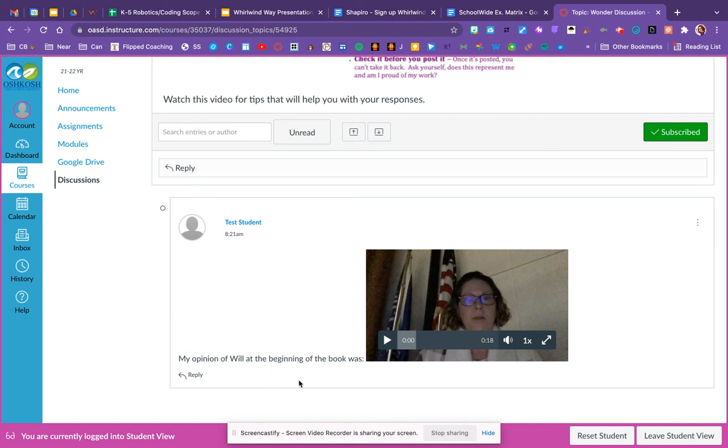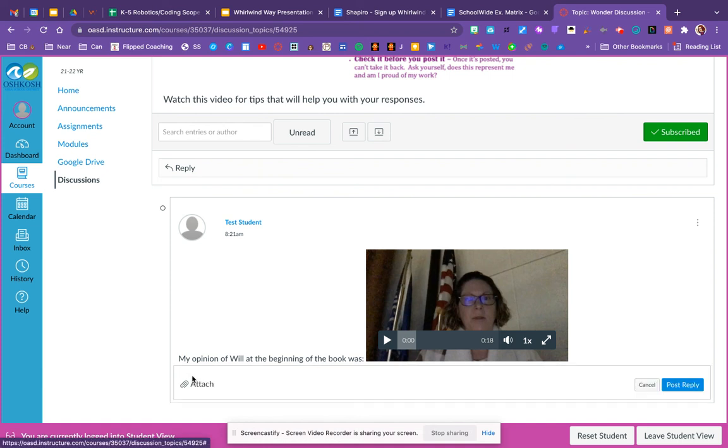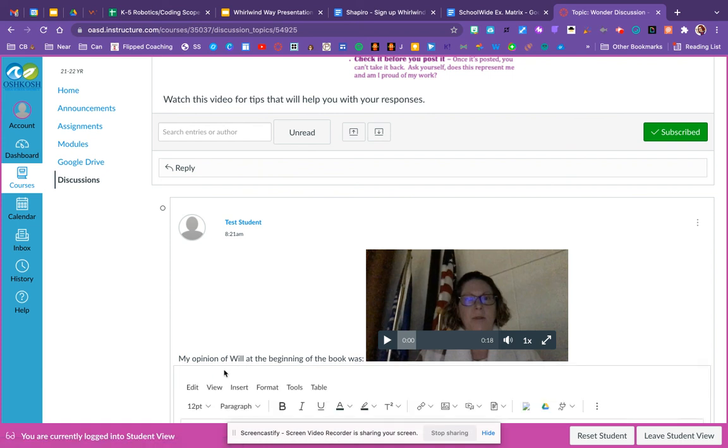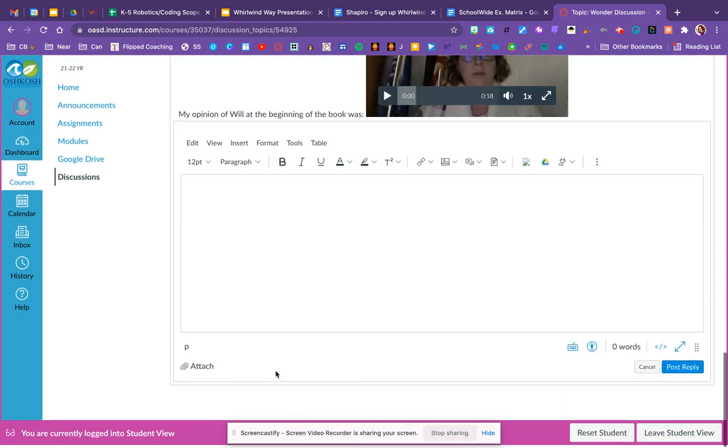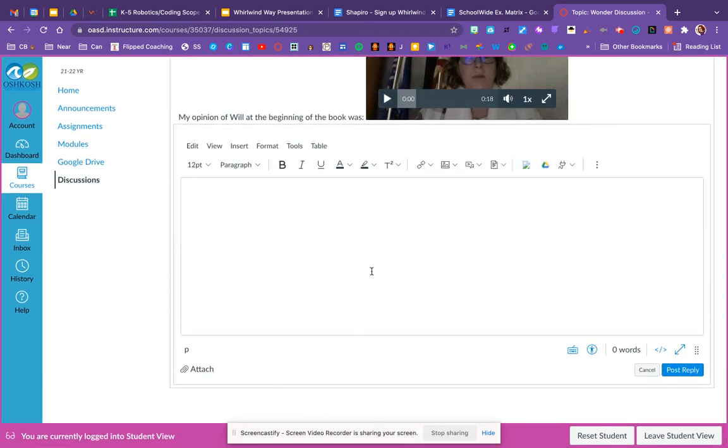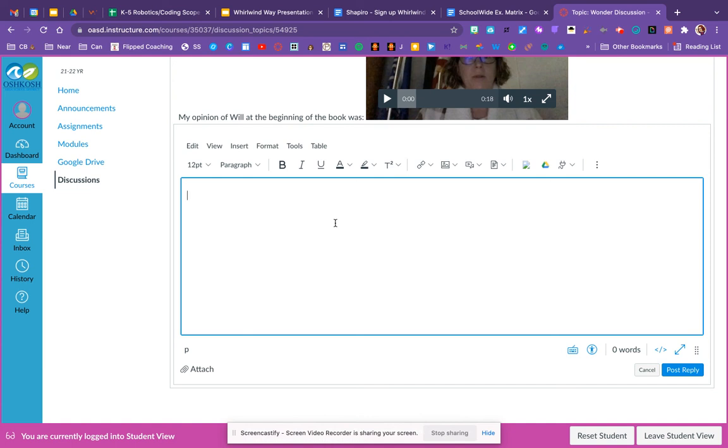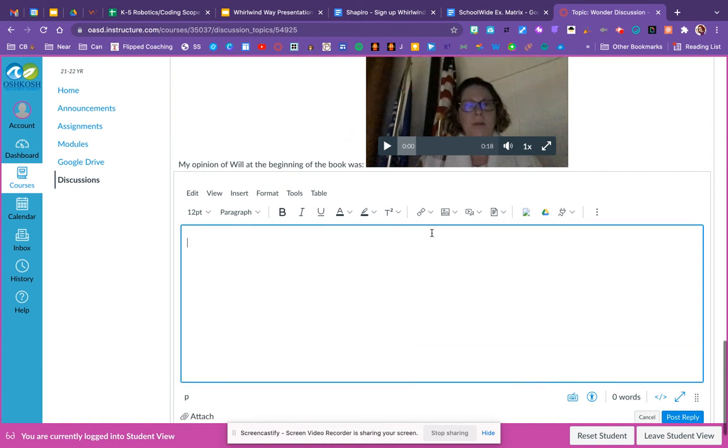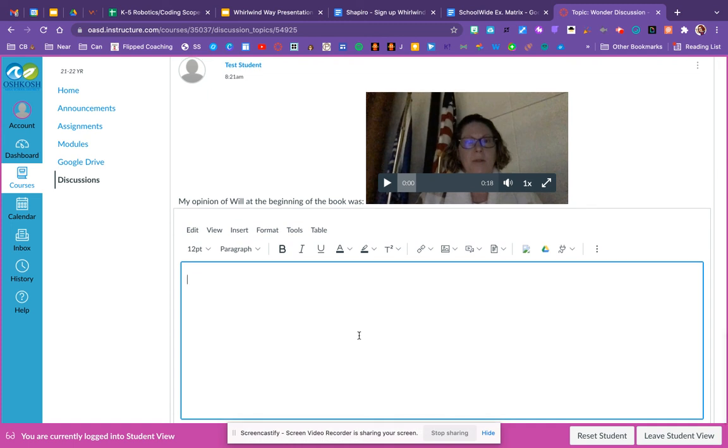And if other people respond, you'll see a little reply down here. So if I want to listen to this person's response, I now can click reply. And the same process starts again. I can type my response. I can record a video. If you're responding to somebody else, use their name in it. So if you're responding to me, make sure you say Mrs. Monagel, I agree with you. Or Mrs. Monagel, I disagree with you because, and then state some clear evidence from the text.